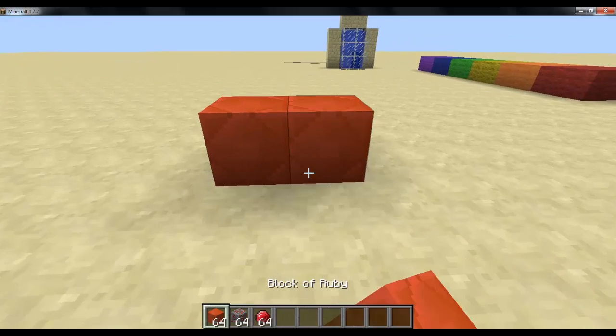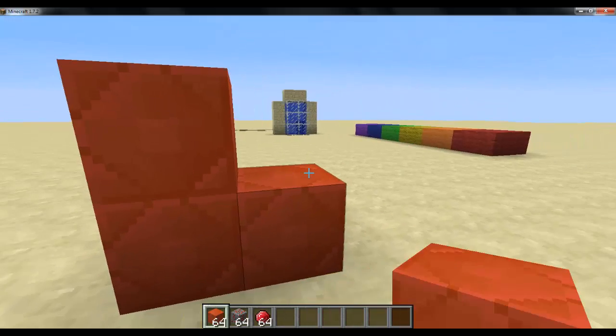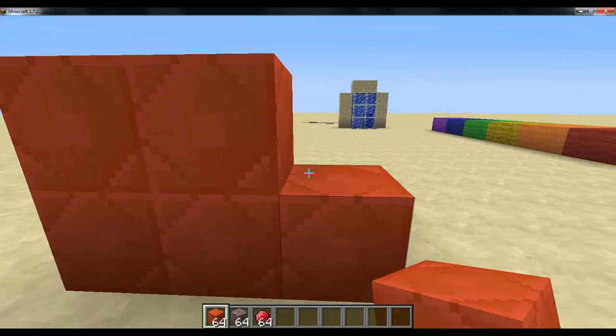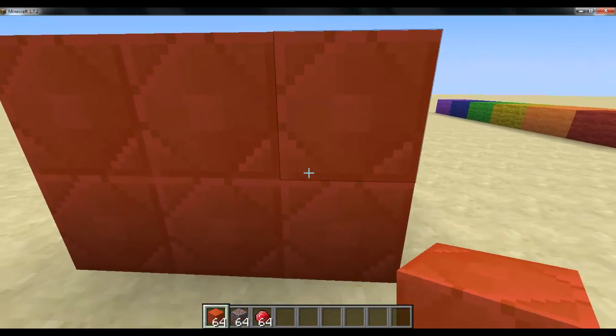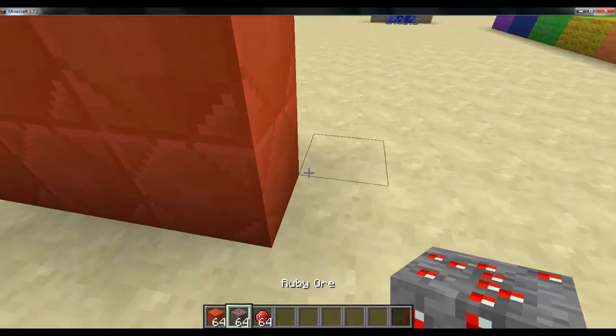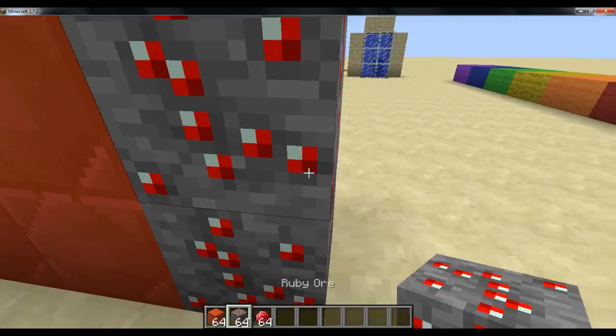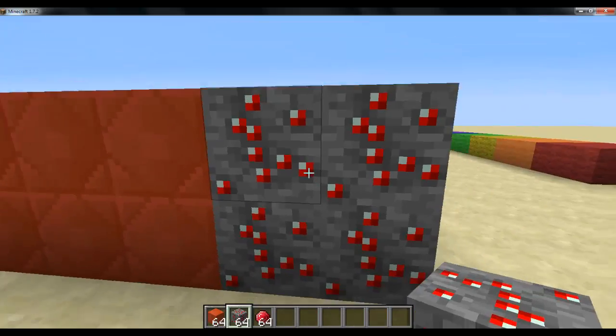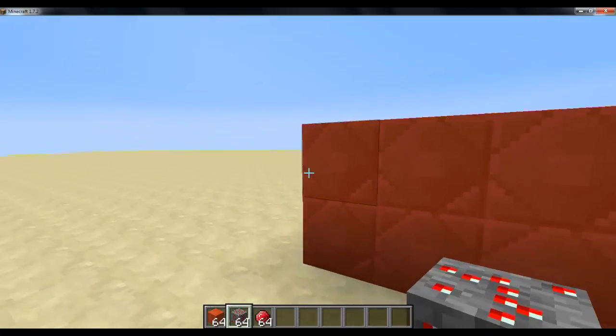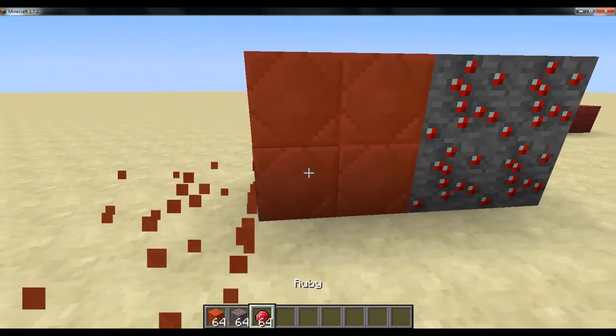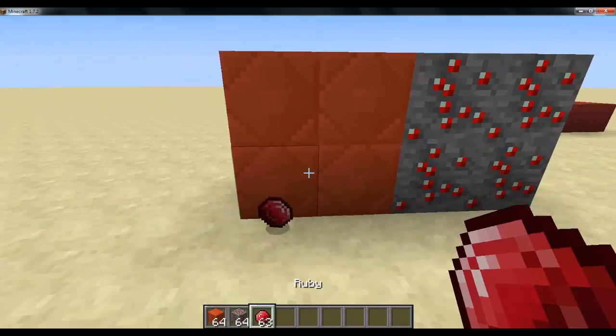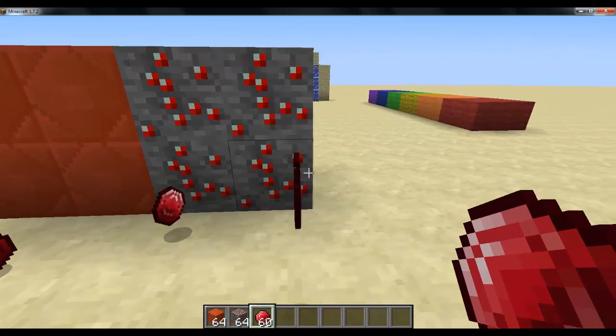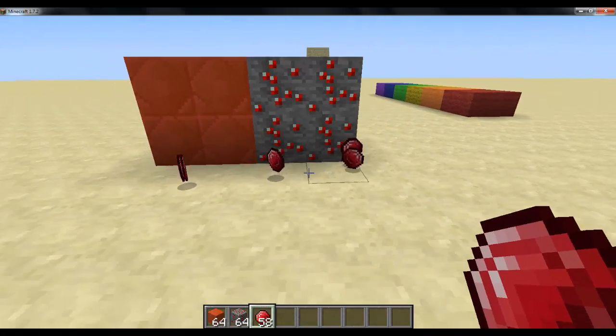Okay so we got our block of ruby. Here it is, block of ruby in case you didn't see it yet. Ruby ore, and we got rubies. Just plain old rubies.